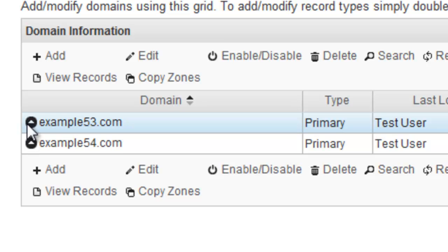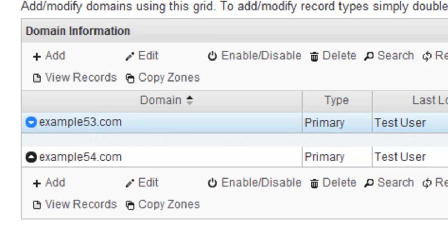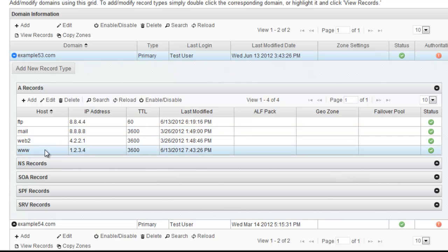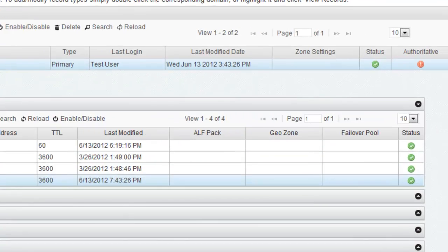I'm going to expand my domain and click on the A records. And I'm going to edit the www record.